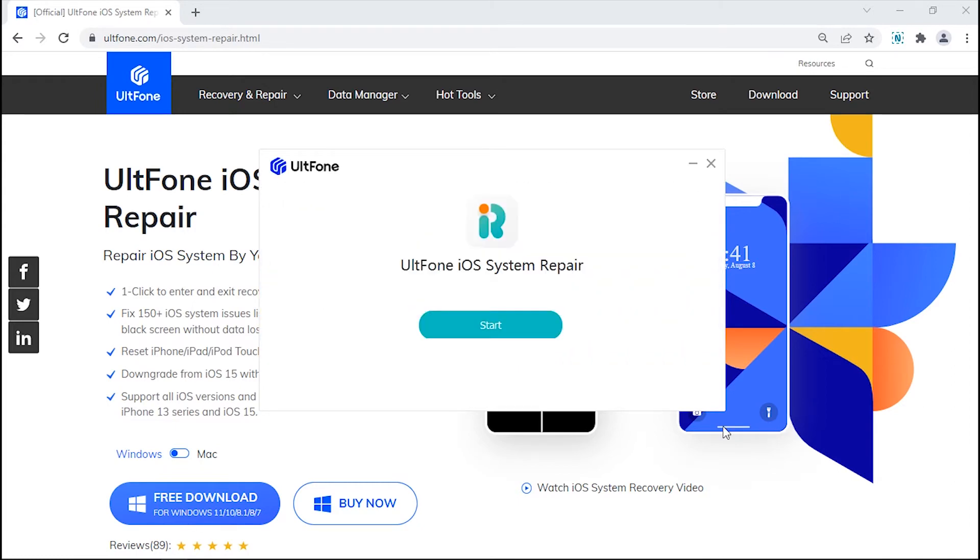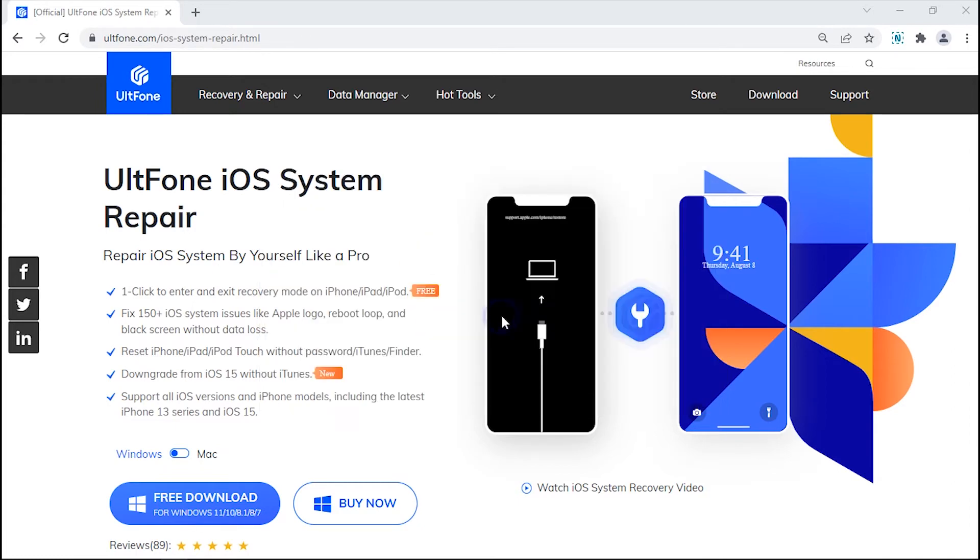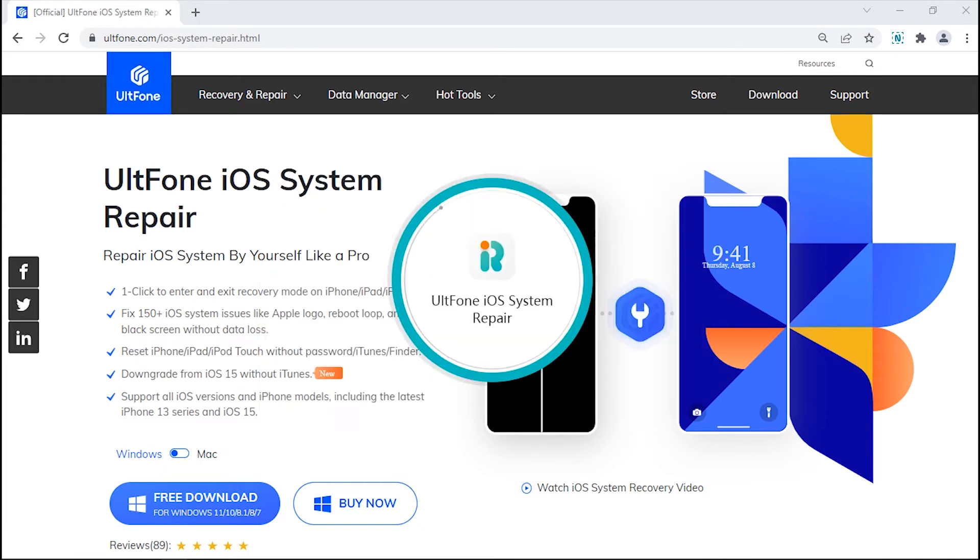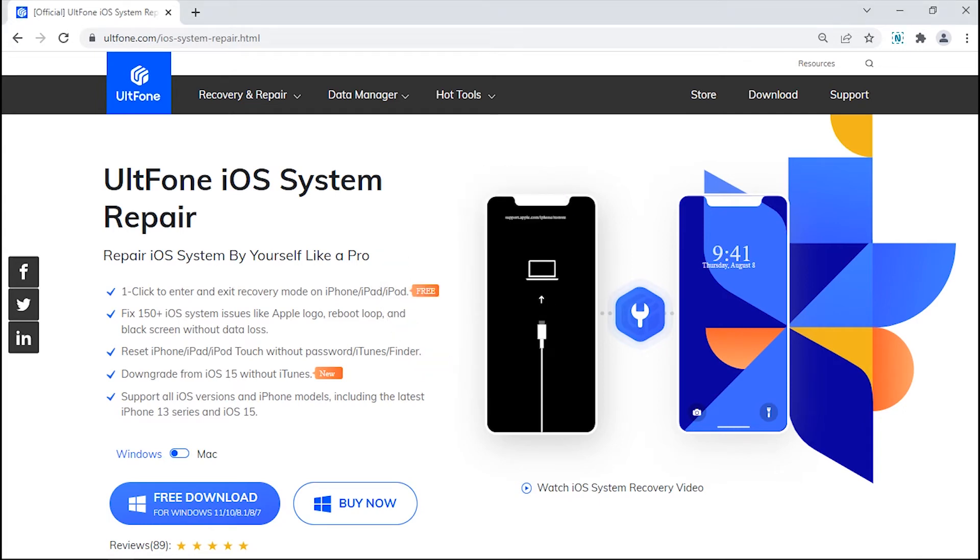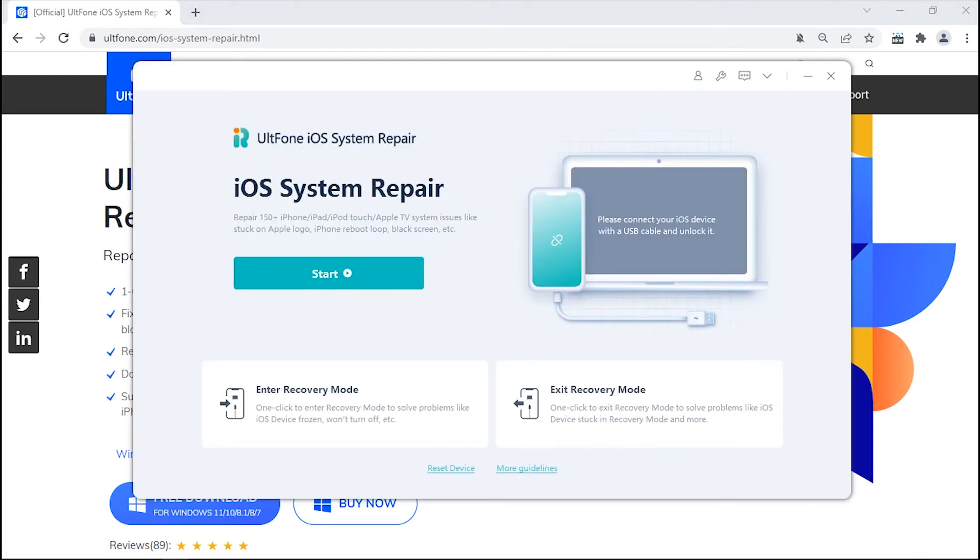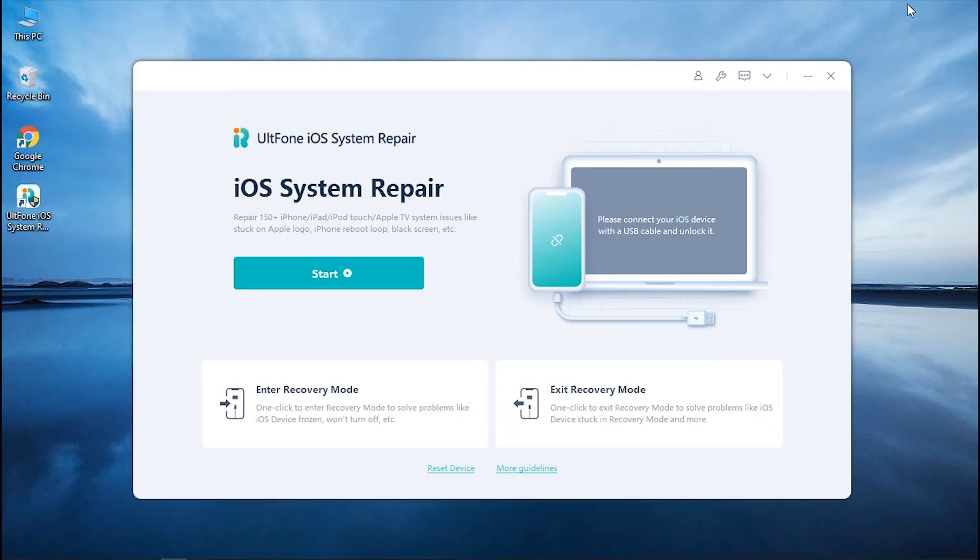Install it and launch UltFone iOS System Repair Tool. Here, you will see the main screen of the tool.